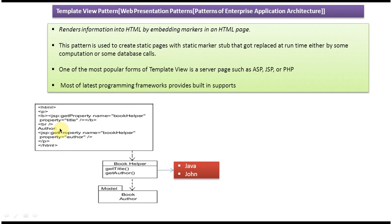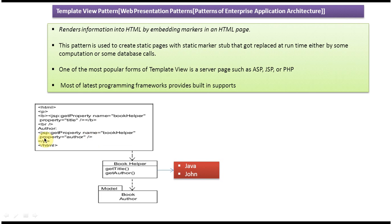So at runtime what will happen is this embedded marker will be replaced by Java, and this embedded marker will be replaced by John. That is what this Template View pattern is doing.